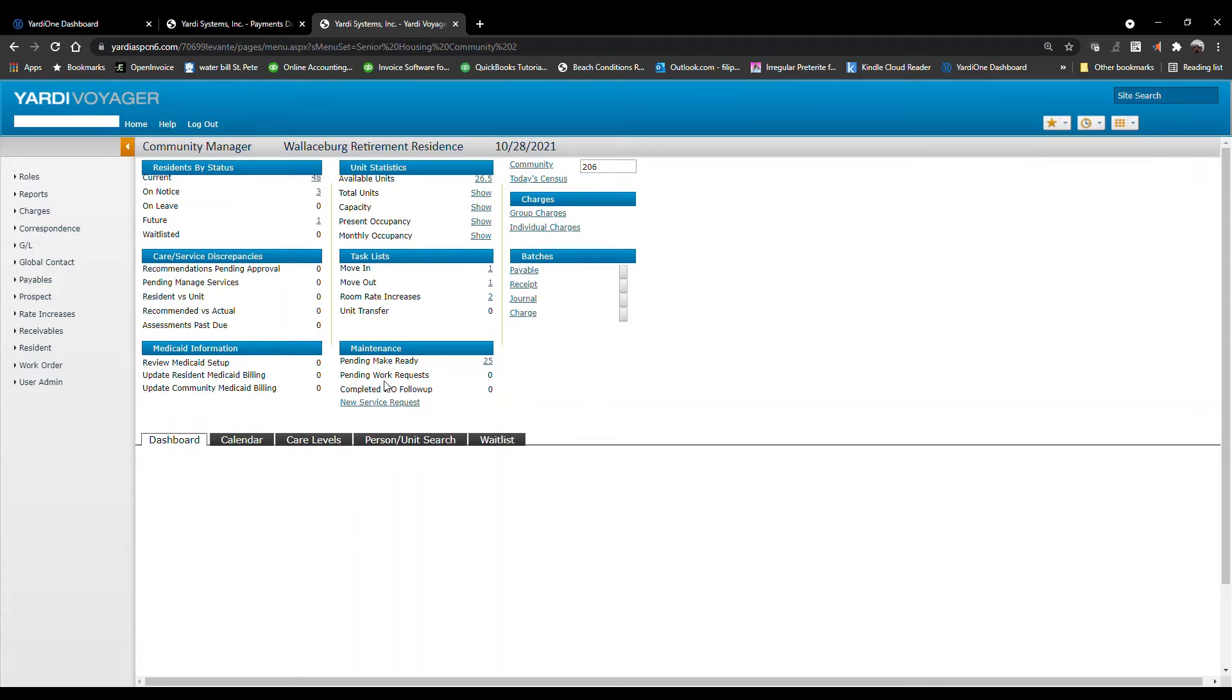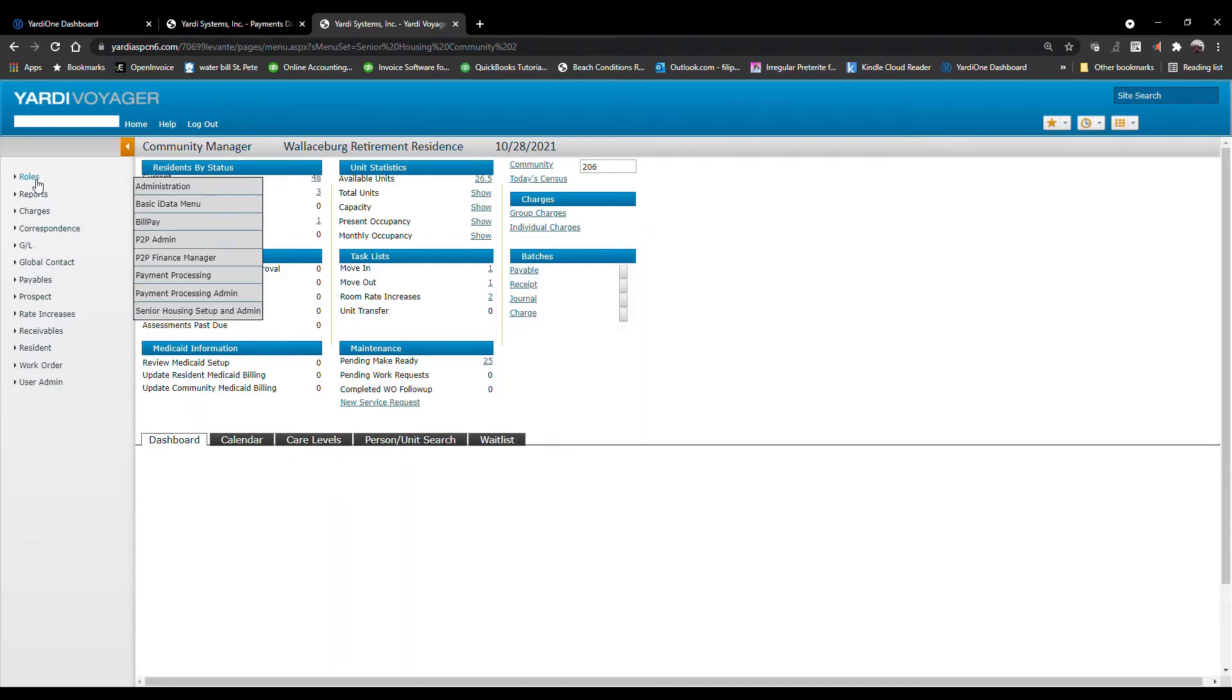This video will demonstrate how to check for the payment status of an invoice. From the dashboard, click on Roles and choose P2P Finance Manager.